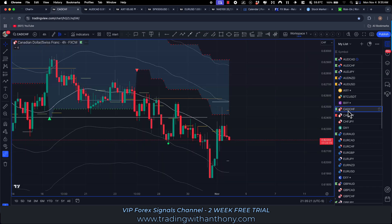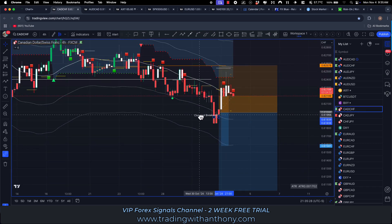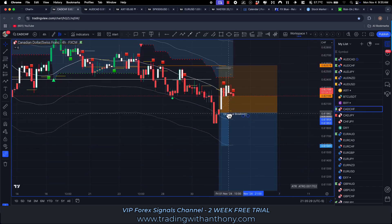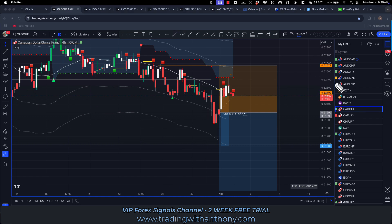CAD Swiss — again, this one was closed at break even. We pulled the stop loss to break even after this had gained a bit of distance. Stop loss was taken out at BE.